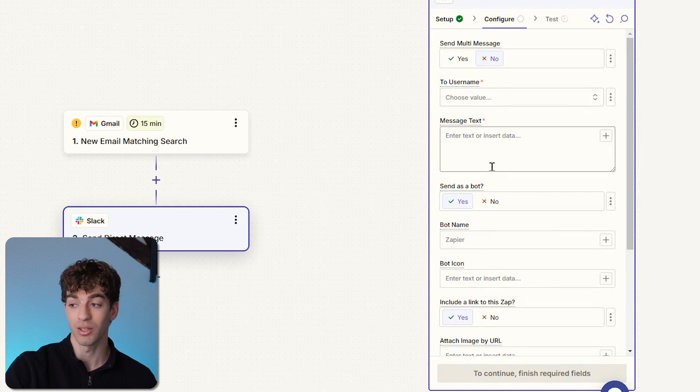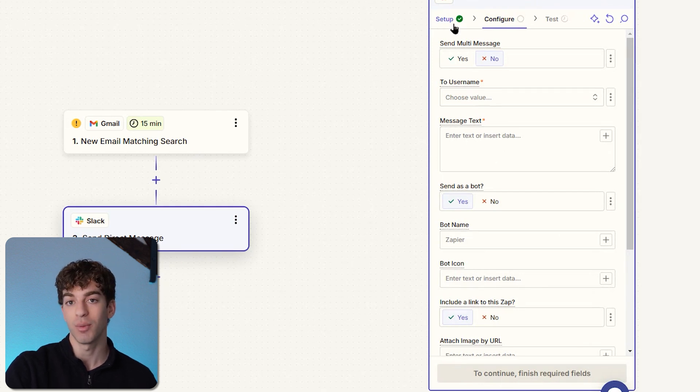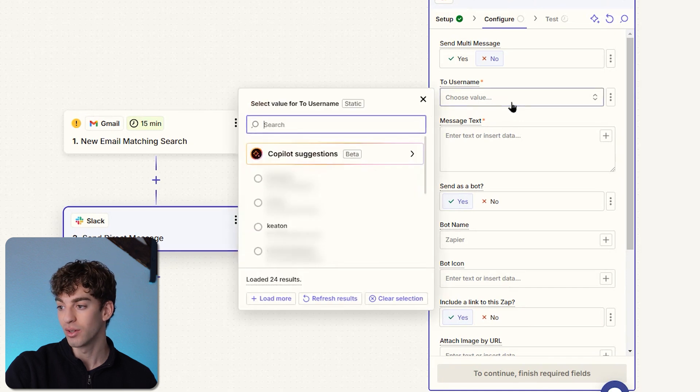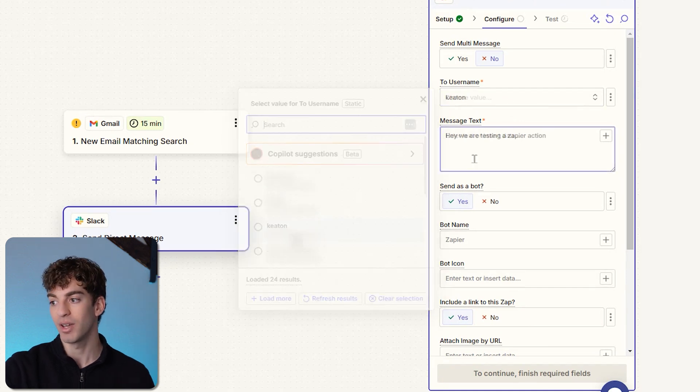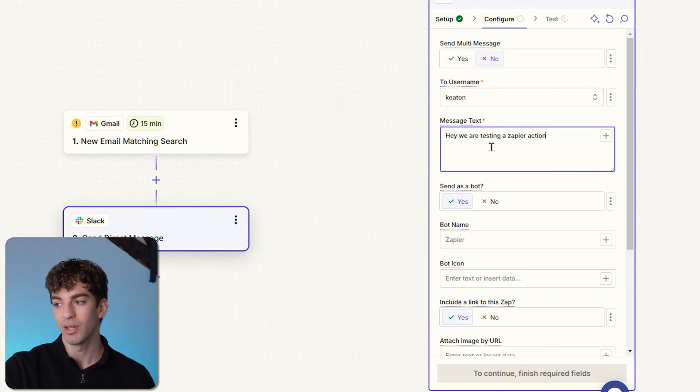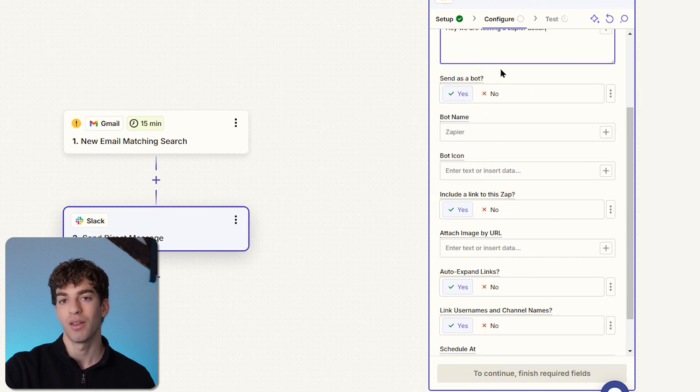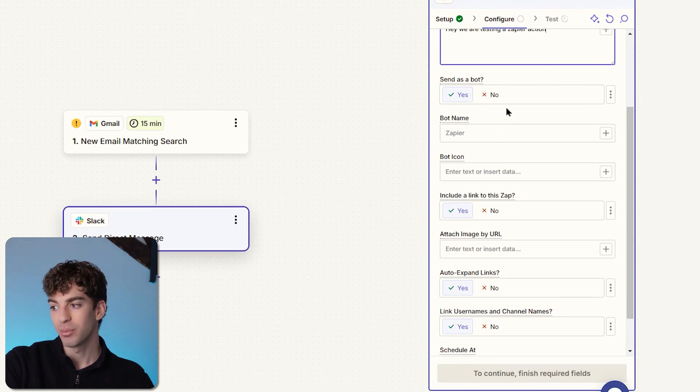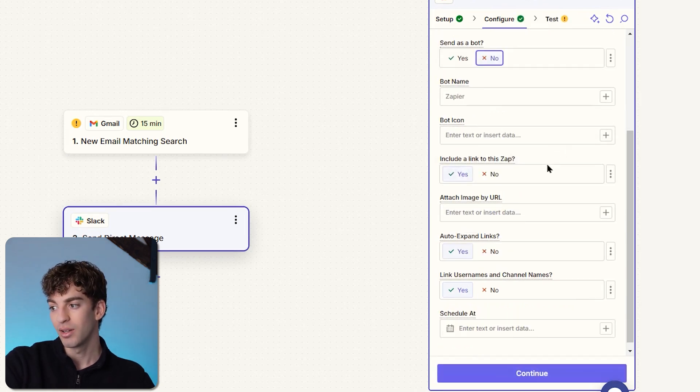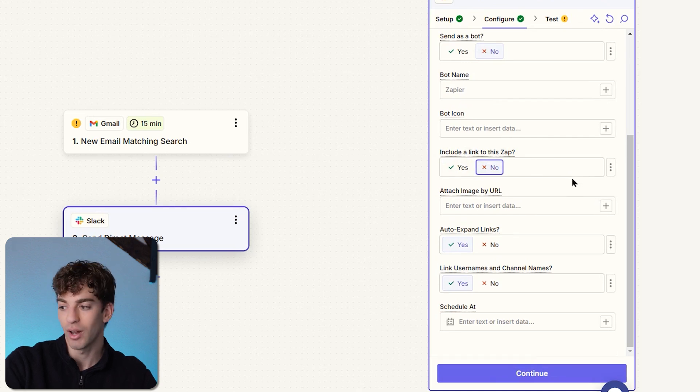Once you click on Continue, then you'll have the ability to configure what you want the action to actually do. In this case, we want to send a private message. Then we have the option to choose who the private message has been sent to. In this case, I'm going to send it to Keelan. I'm going to say the message is 'Hey, we are testing a Zapier action.' You'll see that you have many other additional options like sending it as a bot. I'm going to say no, and then I'm going to not include a link to the Zap. You can adjust it however you like. Once you're happy, click on Continue.